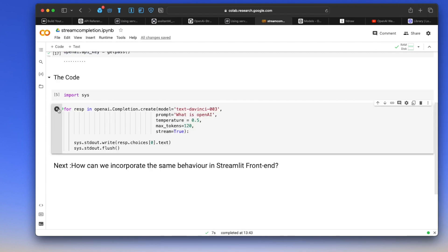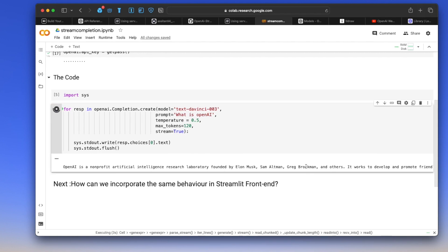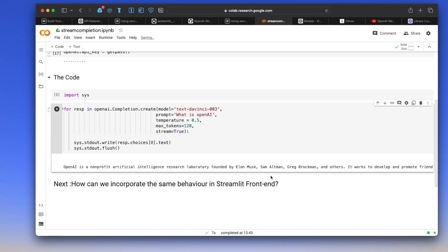We use sys.stdout.write and flush each time so that each word comes one at a time. If you run this block of code you'll see that each word comes in individually — that's exactly the output we want. Once we've tested it in Google Colab, our main task is to deploy this in a Streamlit front end.